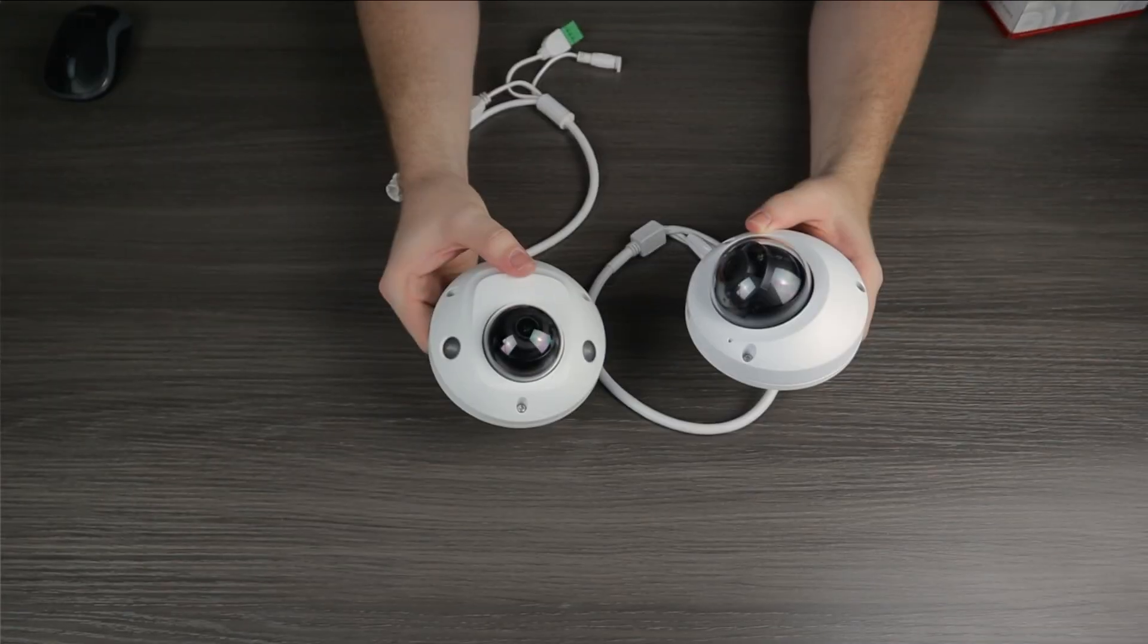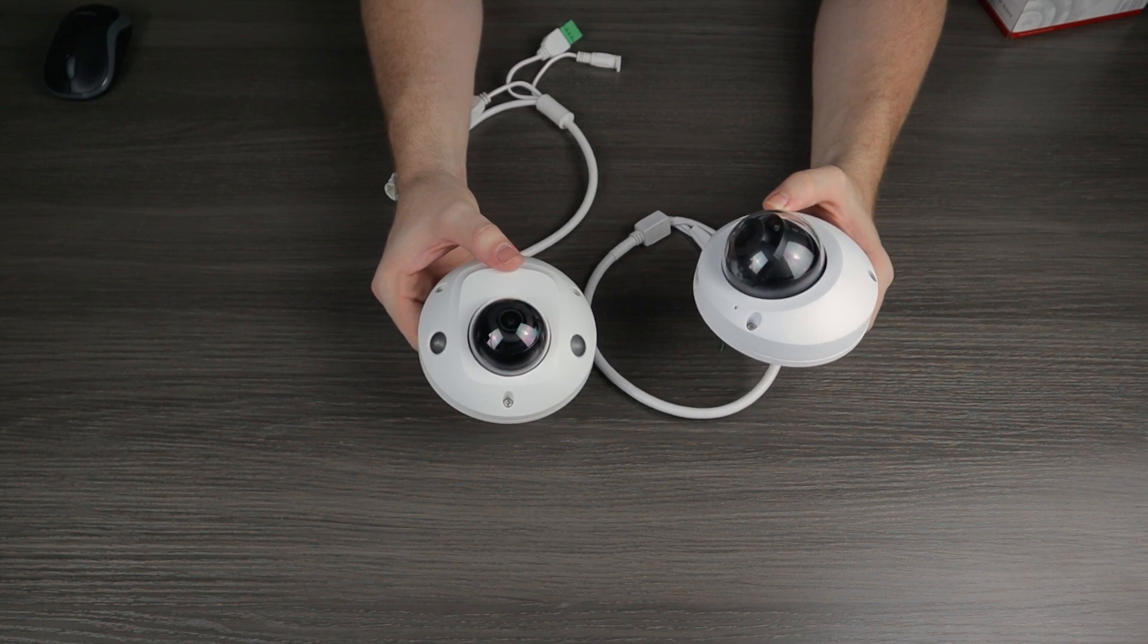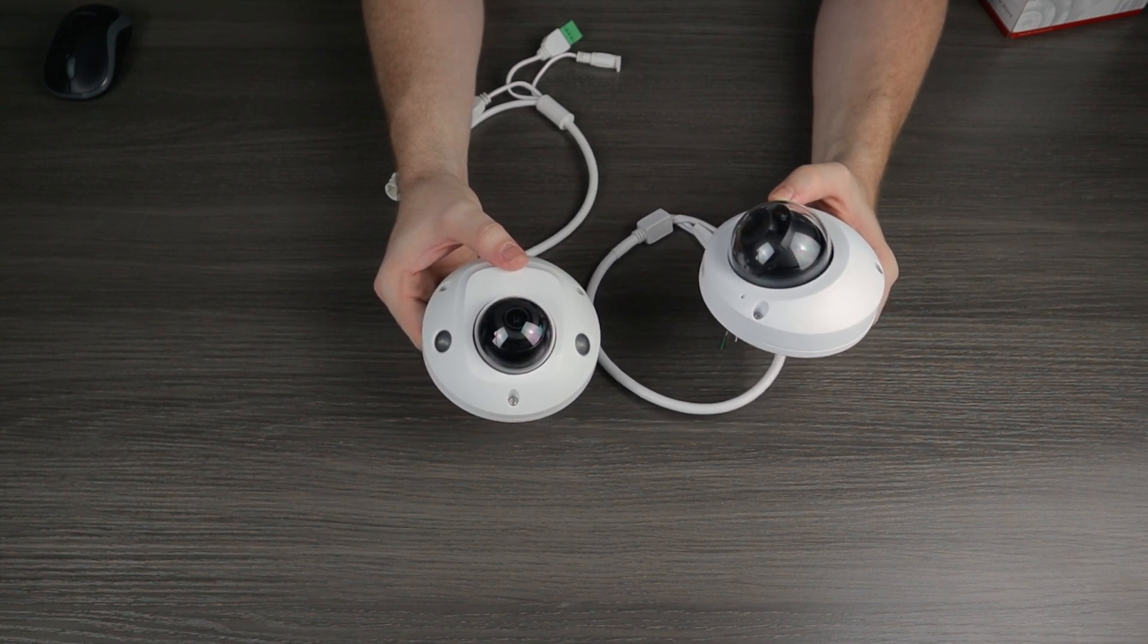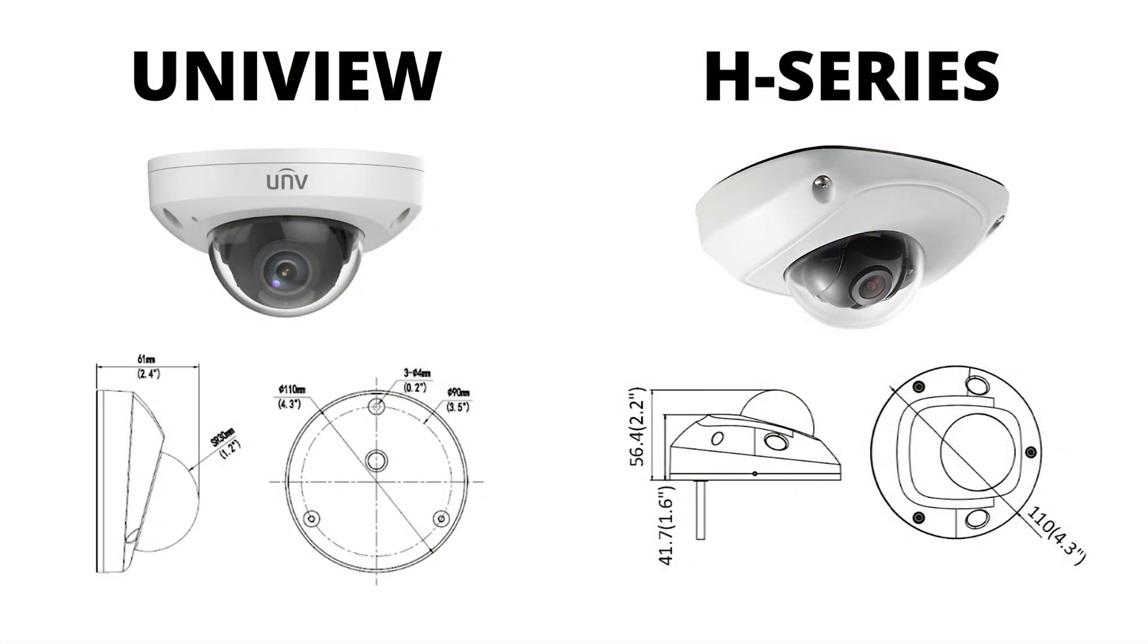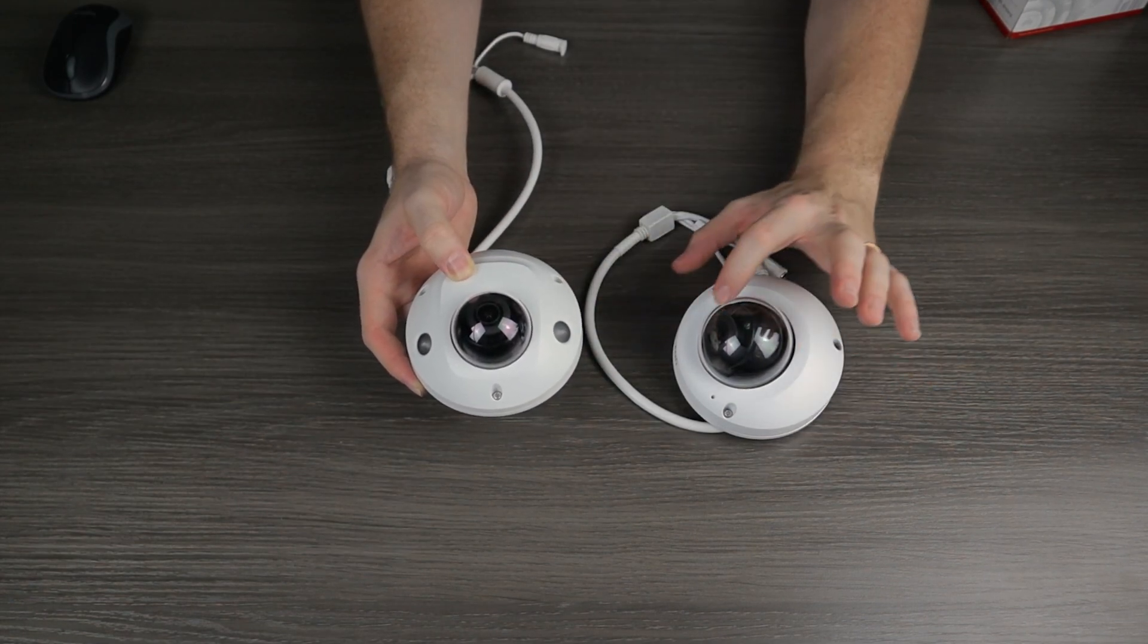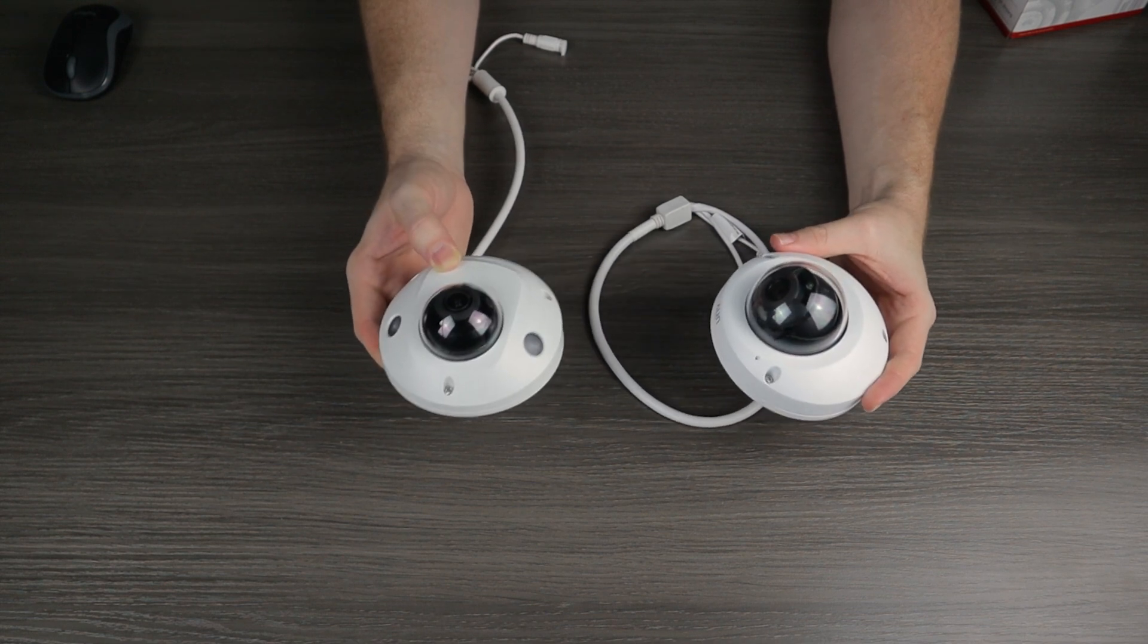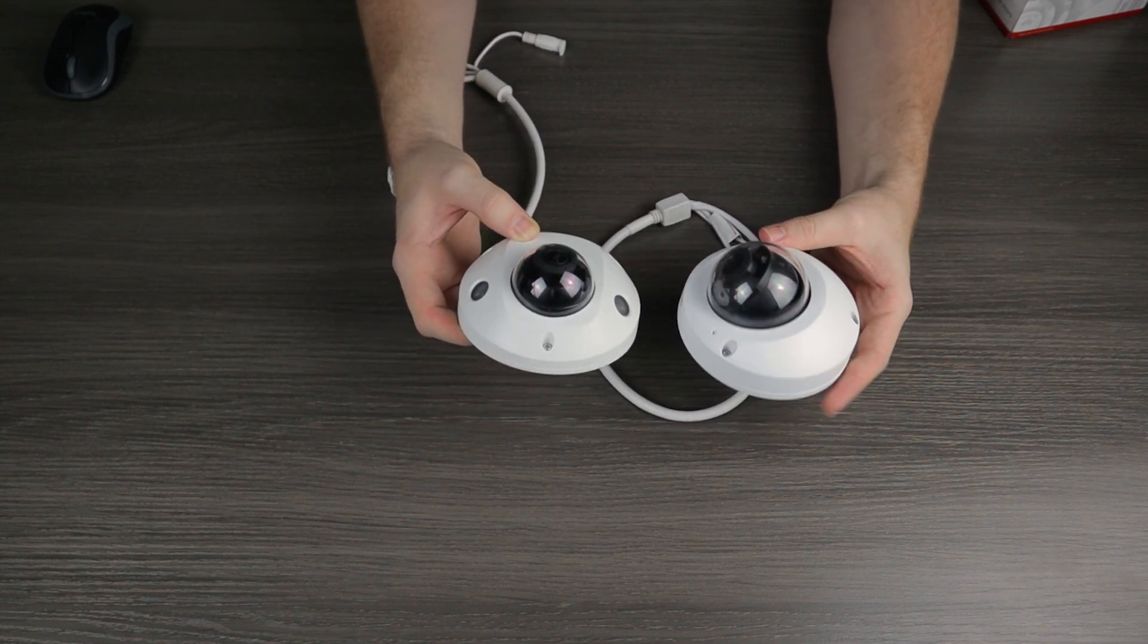Alright, our first test is going to be design. So if you're looking for a mini dome, it's probably because you're wanting a compact camera. So we will start with the camera's sizes, which honestly aren't that much different as you can see here. They both have the exact same diameter, 110 millimeters. The H series dome itself is a lot smaller than the Uniview's dome. But when it comes to overall body size, they are pretty much exactly the same.